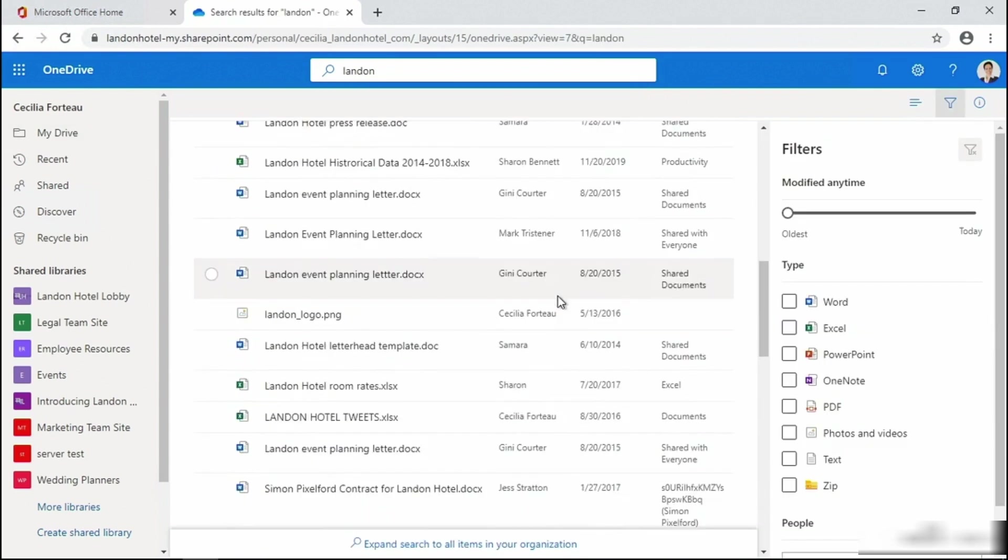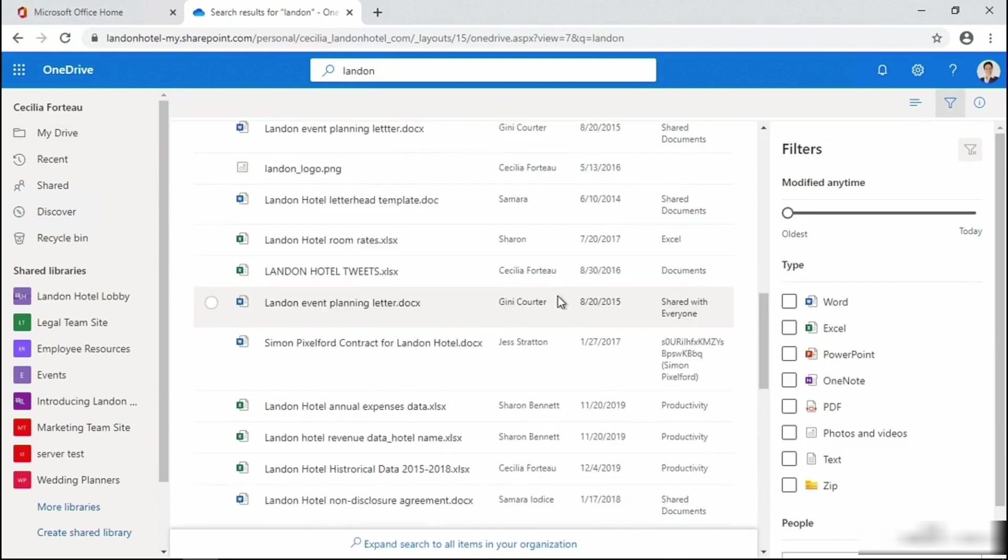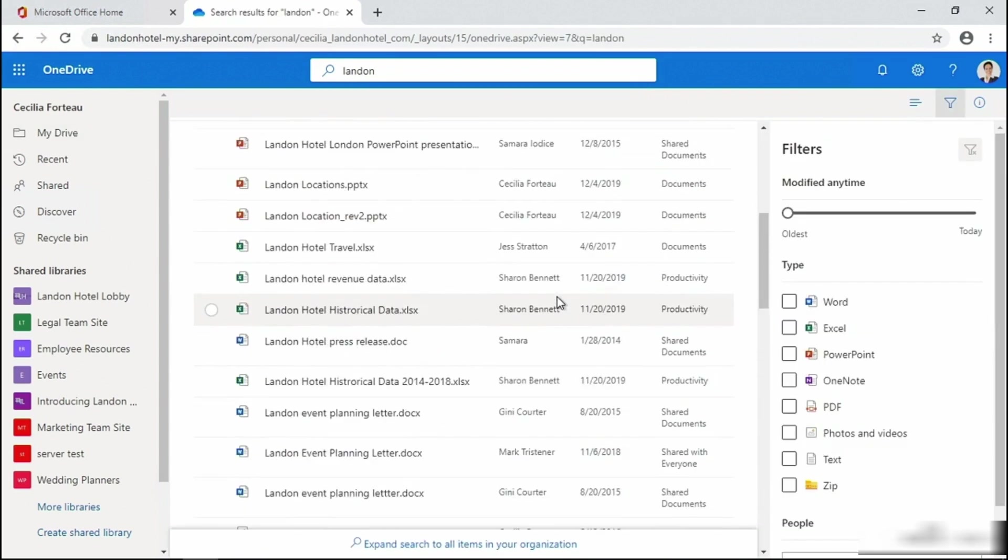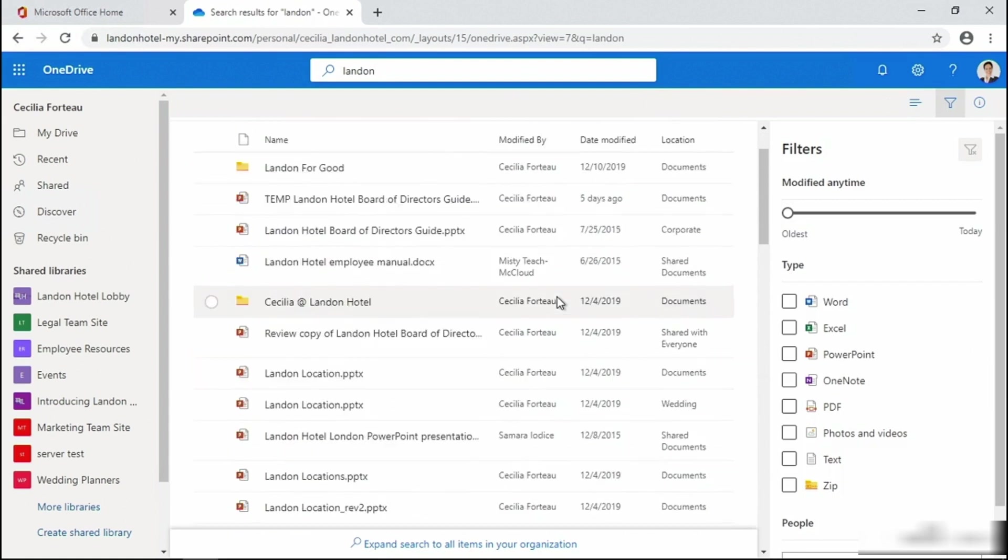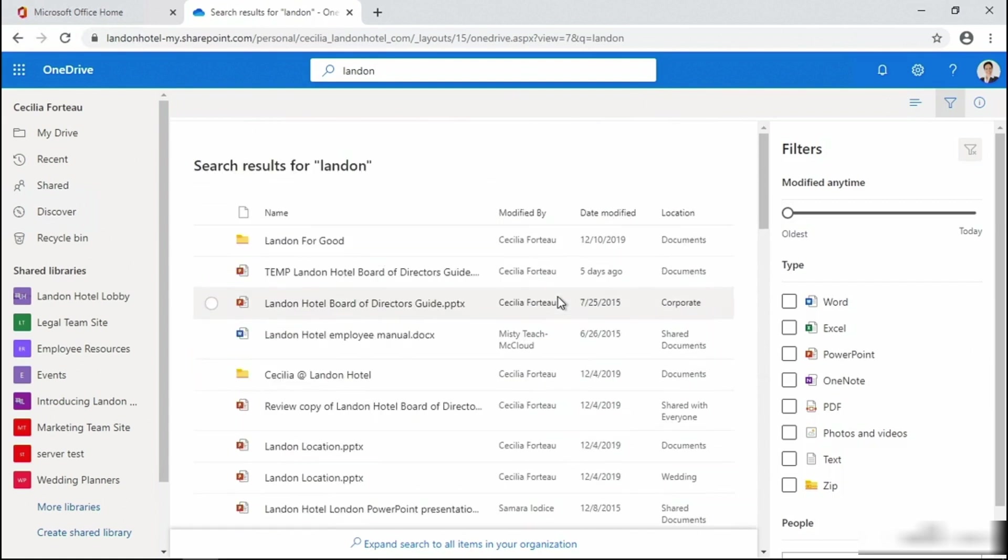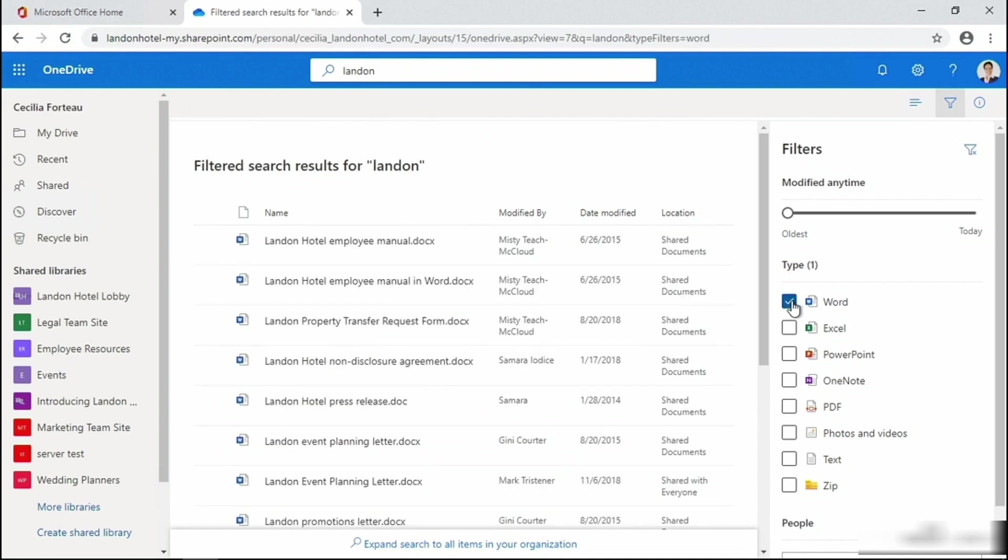To further narrow down the search, I can specify when the file was modified, or my favorite feature, I can narrow down the search by the type of document, in this case Word. You can also narrow down the search by filtering on people.